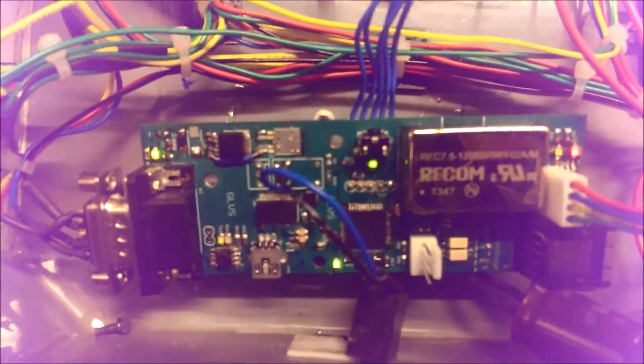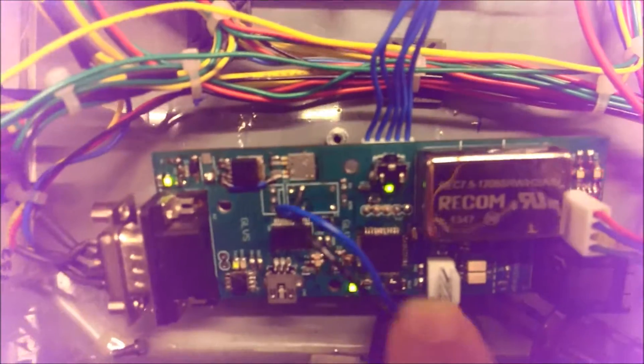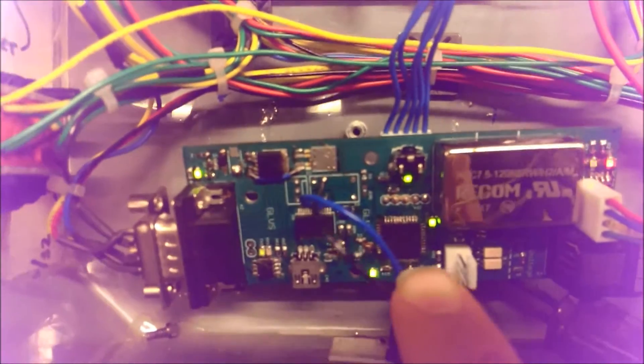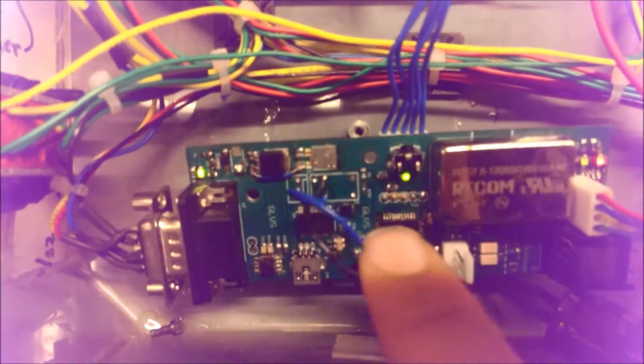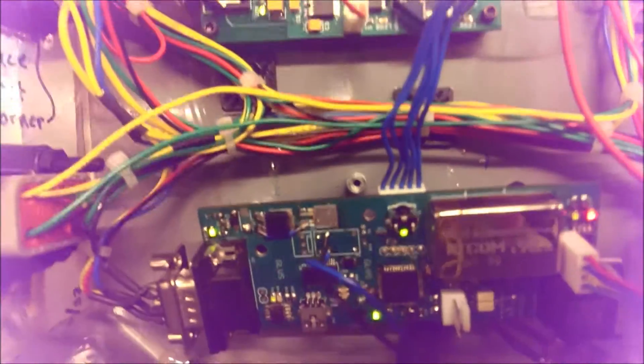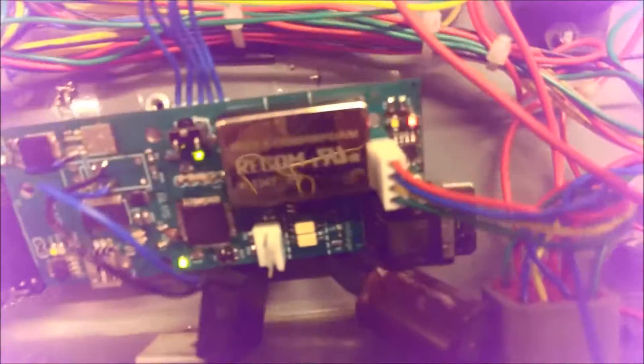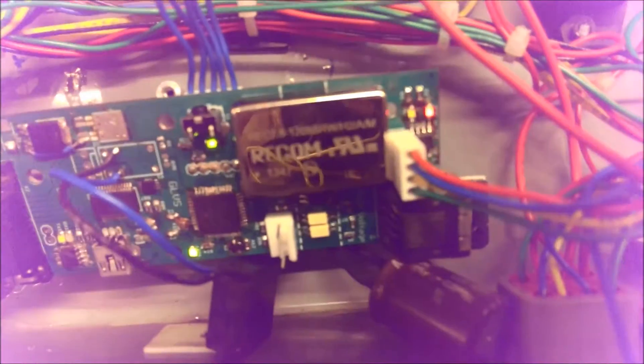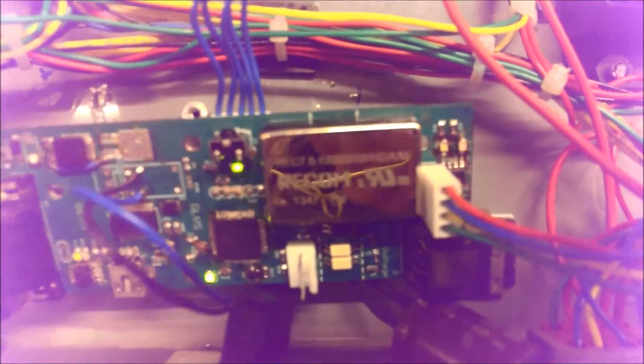Here's our battery management system that we built ourselves. This is a dsPIC33FJ128GP804, and that allows us to talk to the slaves extremely fast. I think we got the system down to like one and a half seconds to talk to all 27 slaves. And it's isolated right there. You can see the double-dotted line that's going through the board. It's isolated up to a couple thousand volts.